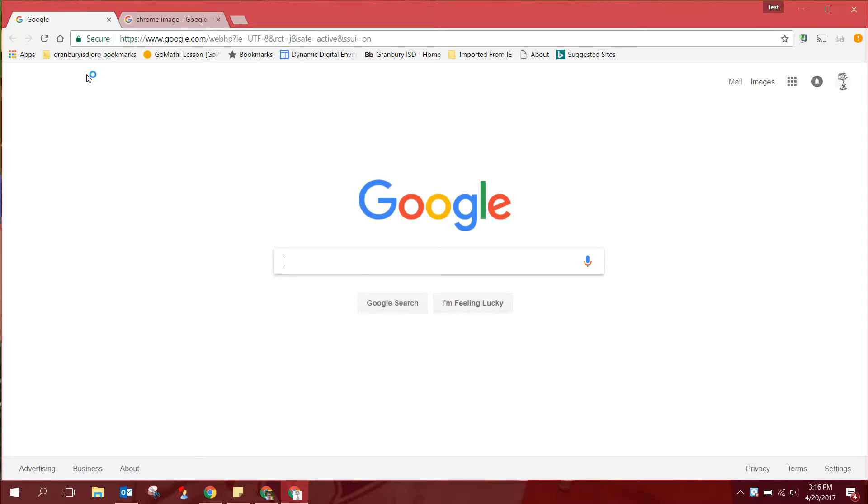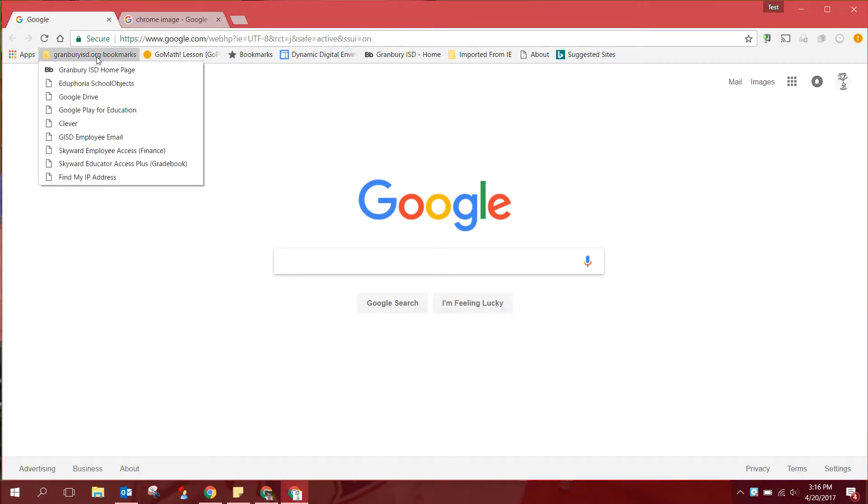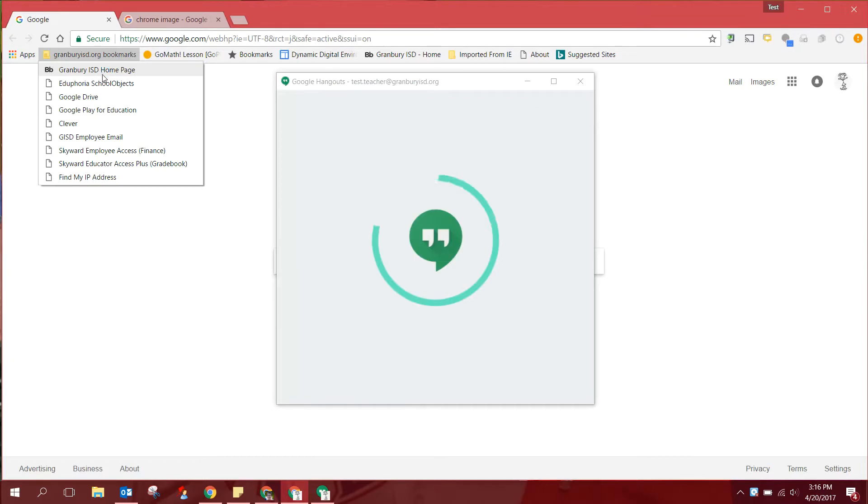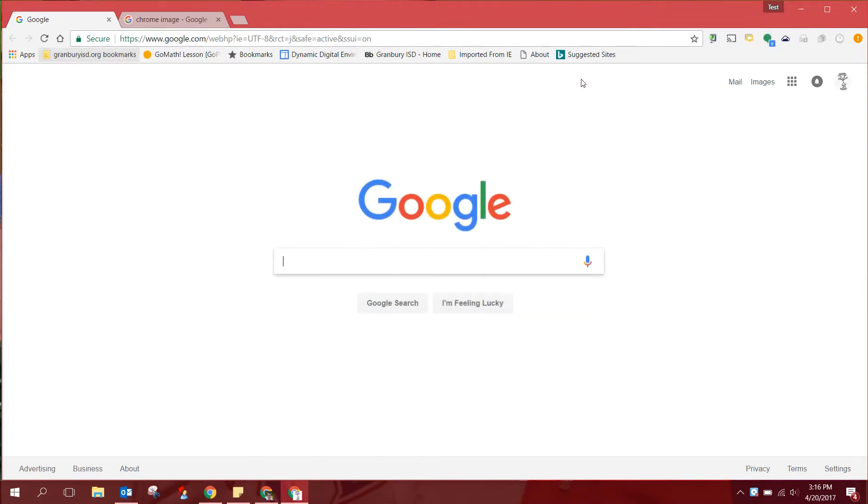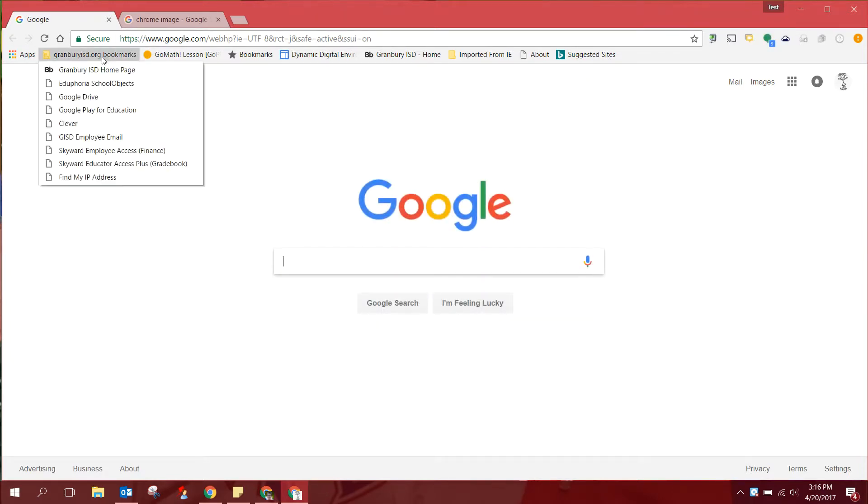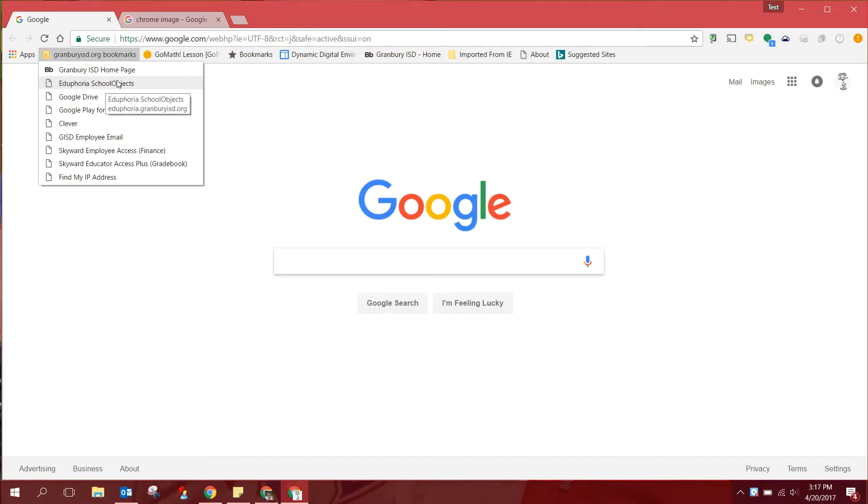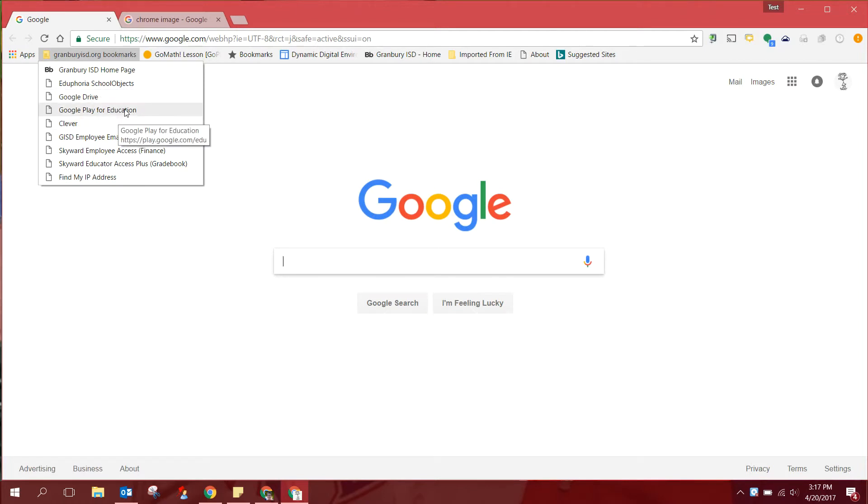One of those things is this folder of Granburyisd.org bookmarks. If you click here you will see a link to the Granbury home page, to Eduphoria where professional development and your evaluations and appraisals will be, work orders for things that need to be repaired or taken care of by maintenance or the technology department. There is a link to your Google Drive here, to the Google Play for Education store, to Clever which is a place where your students will come to log into various programs.